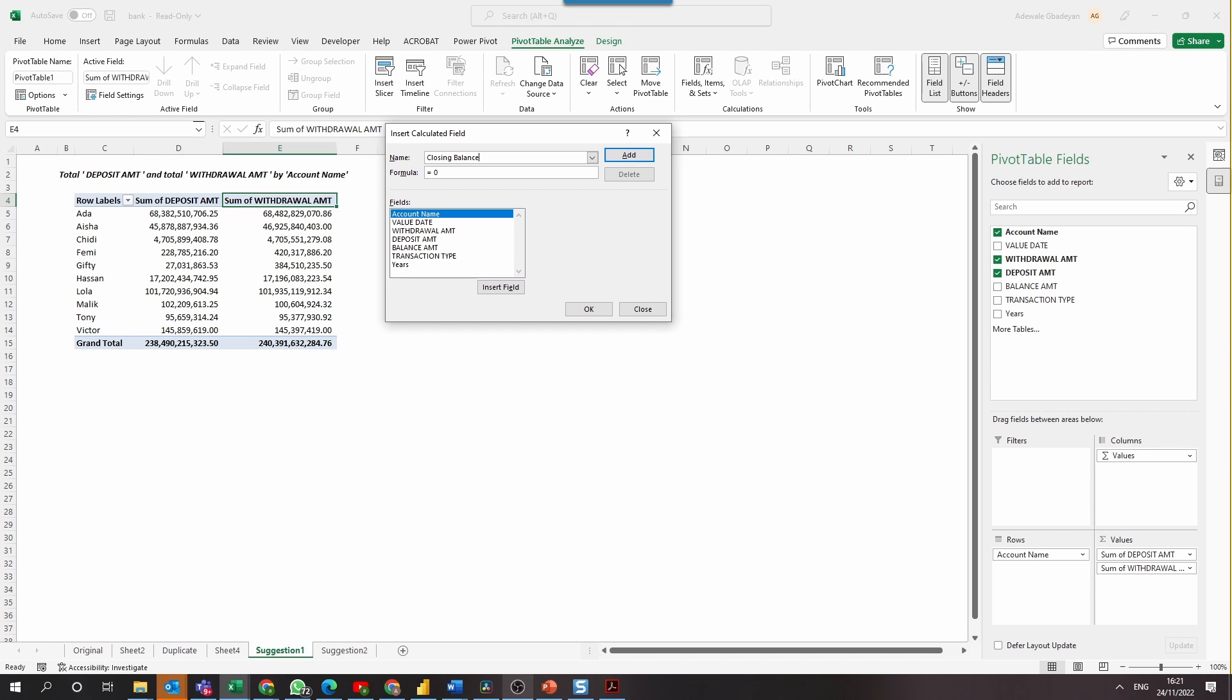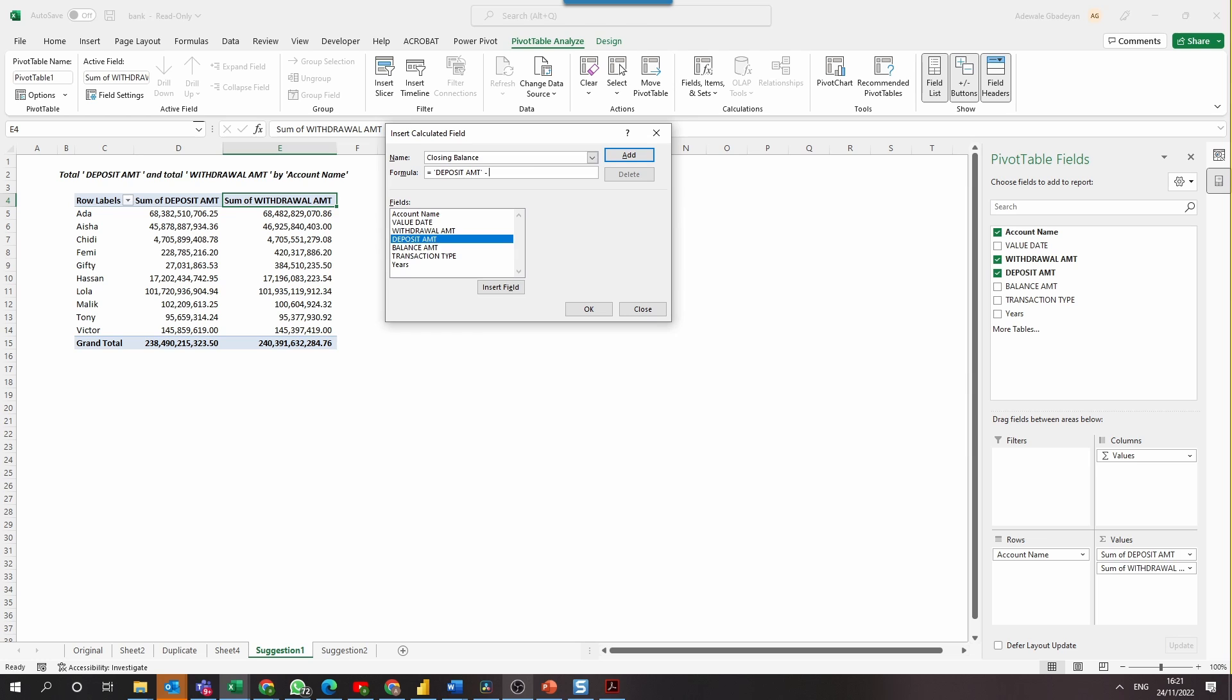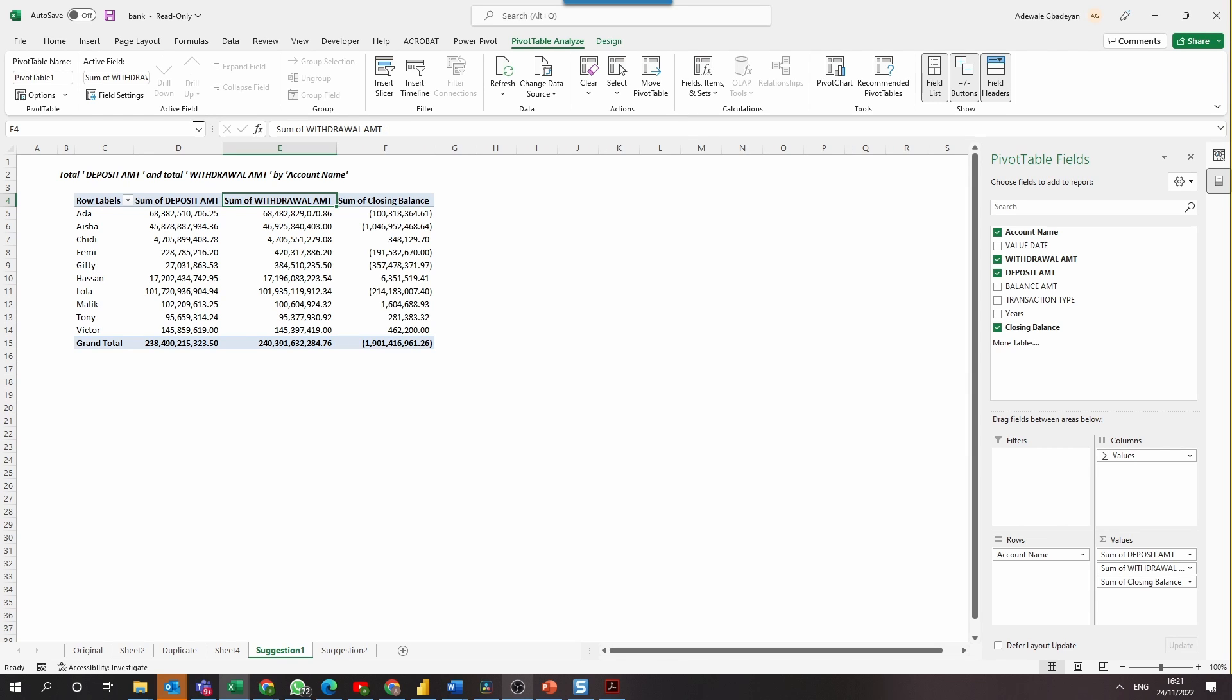Next is the formula. We know that to calculate closing balance, we need to subtract withdrawal amount from deposit amount. So now go ahead to select deposit amount minus withdrawal amount and then click OK and a new calculated column can be seen on the pivot table.